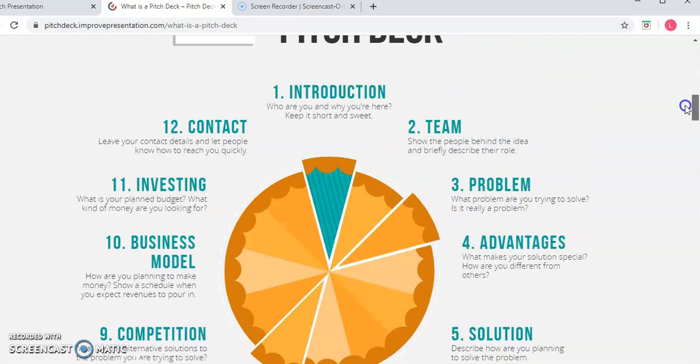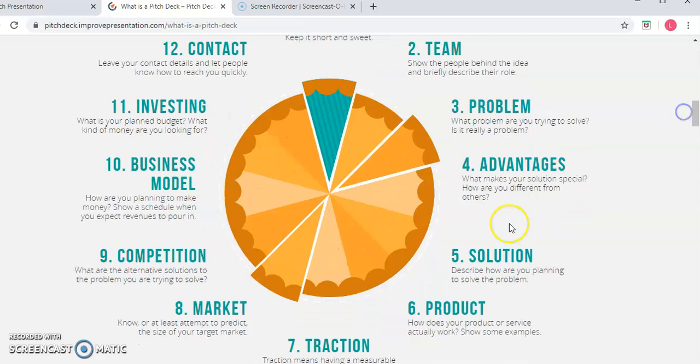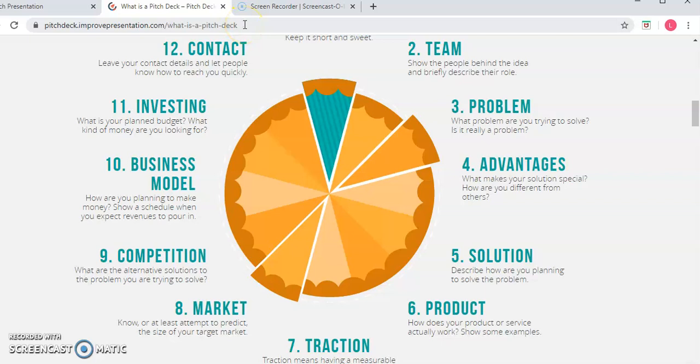So your pitch deck, and because I'm having trouble fitting this whole thing on one screen, right up here you can see if you want to go to the URL yourself, it's called pitchdeck, improvepresentation.com slash what is a pitch deck. And that will take you right to this little slideshow.